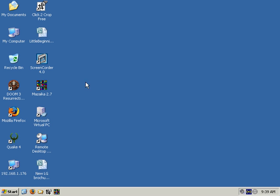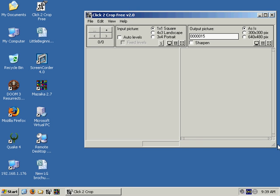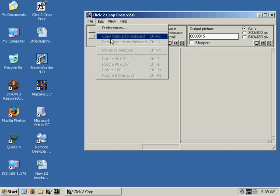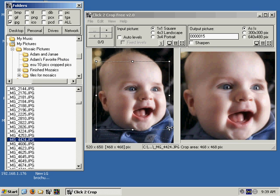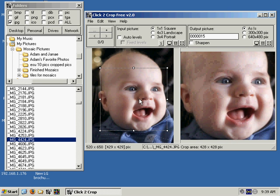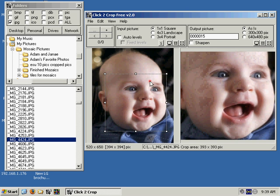A cute little program that I found that helps you make the tiles is called Click to Crop. Let me open this up and show you how this works. First thing we do is open up our folder where we have some pictures. You could do this yourself with Photoshop or Paint or something like that, but to open, crop, and save every single picture thousands of times is going to take you a long time. This program makes it much faster. You crop it to where you want so you can see his face a little better in the mosaic.